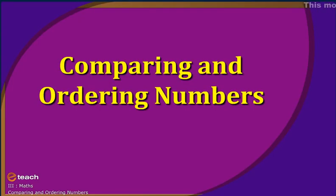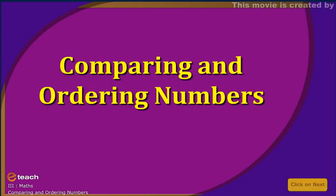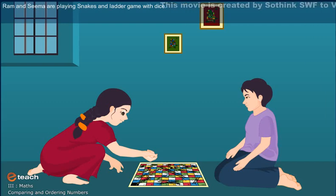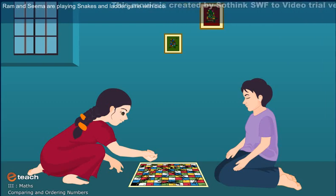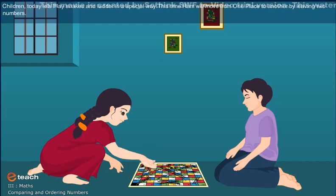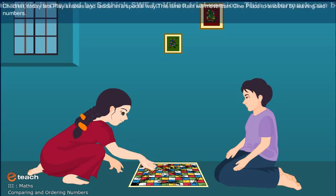Comparing and Ordering Numbers. Ram and Seema are children playing a Snake and Ladder game with dice. Today let's play Snake and Ladder in a special way.